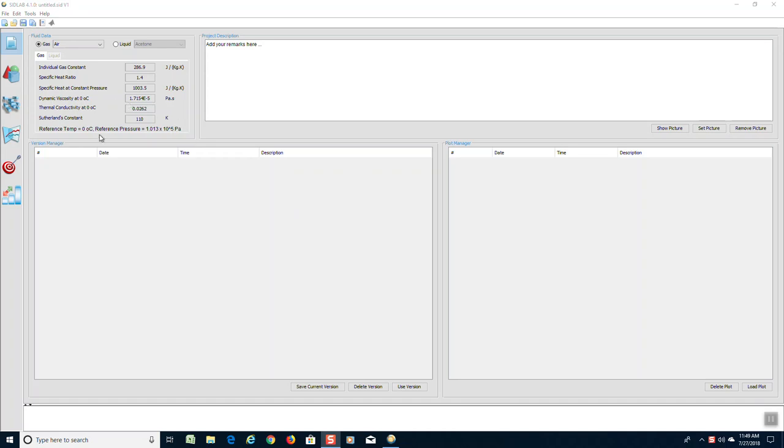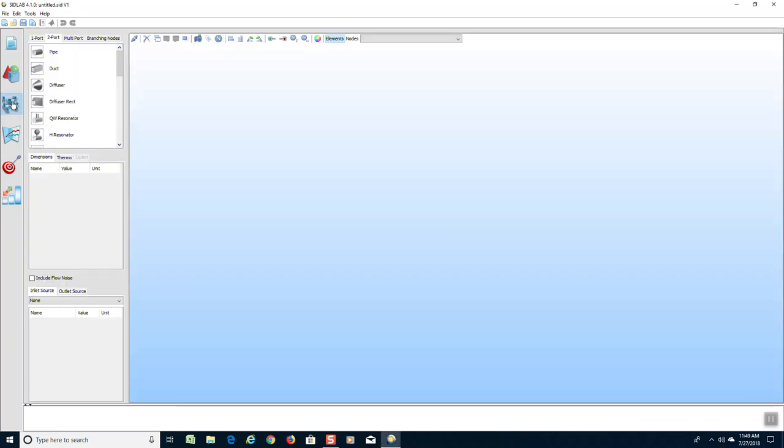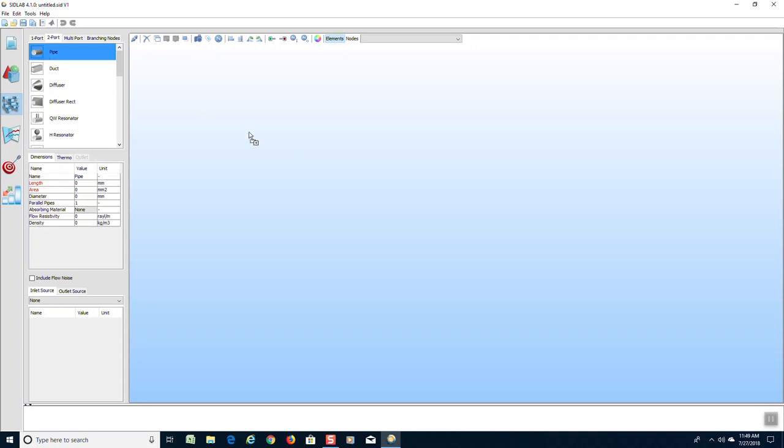We will get to SIDLAB and first go to the modeling screen. We will drag in the first pipe and give it a length dimension.